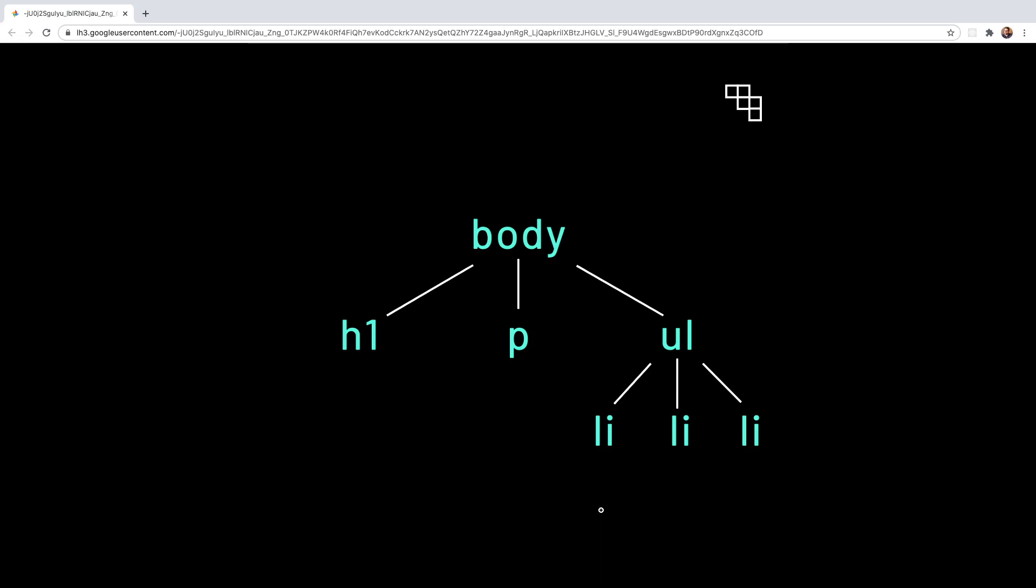So values can be propagated down but values are never propagated up, so an element never passes any values back up to its ancestors. Any styles applied to one of the li elements for example is not going to travel up and affect the body element.